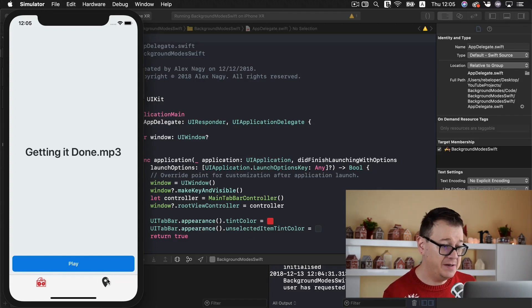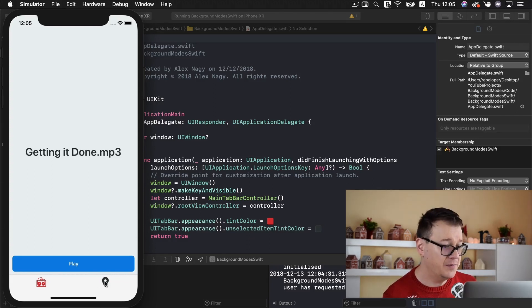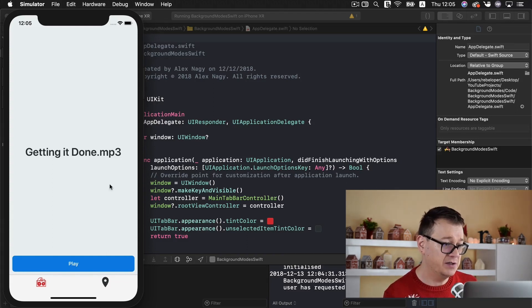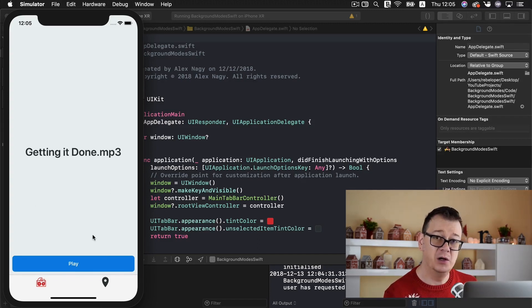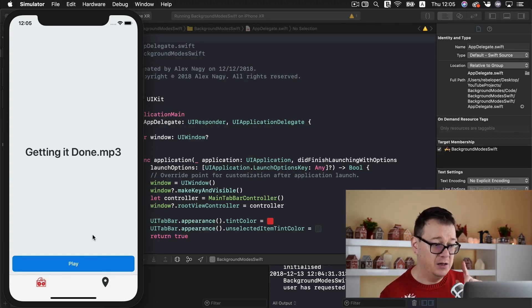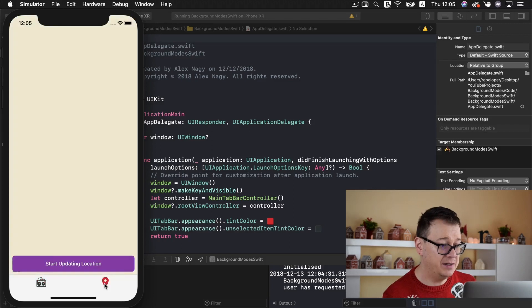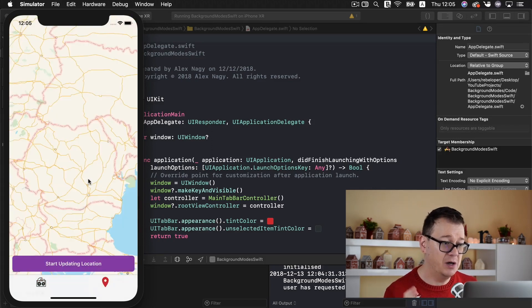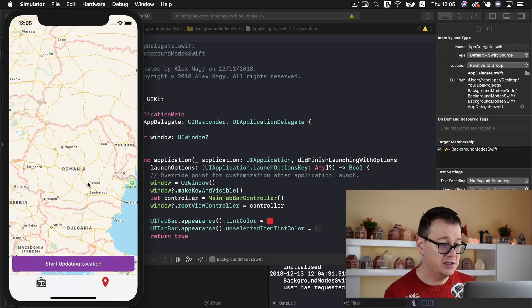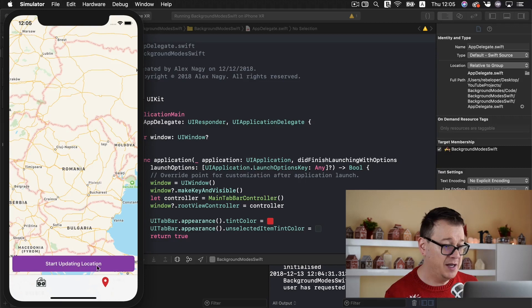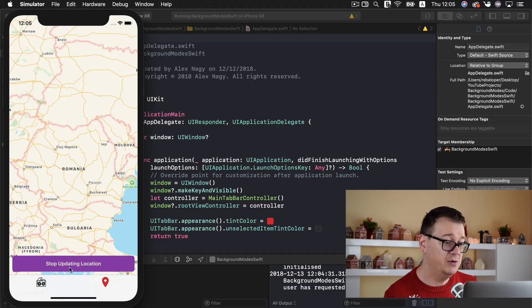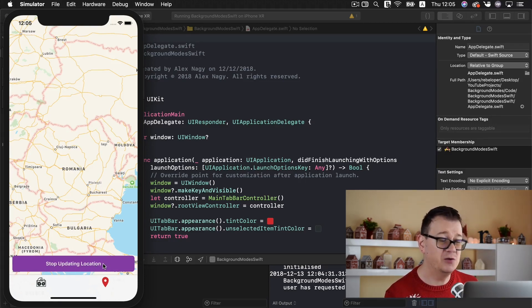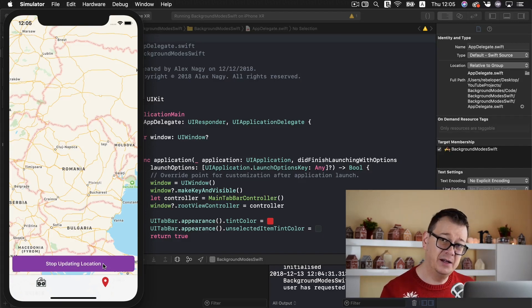Next up we have the second tab bar with the location. So we are going to work on audio in the background with this tab and on the second tab we have our location. So we can start updating our location and we can stop that and we will talk about this later on in the video.